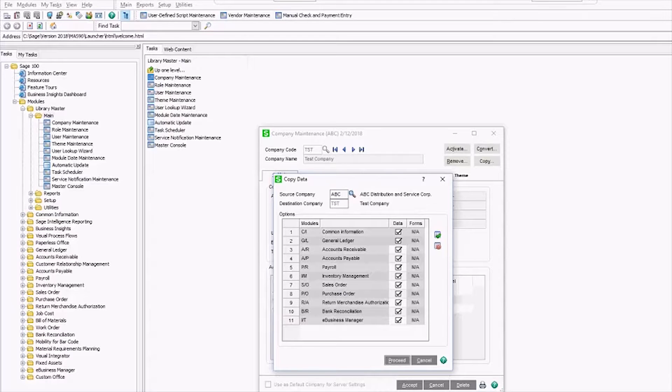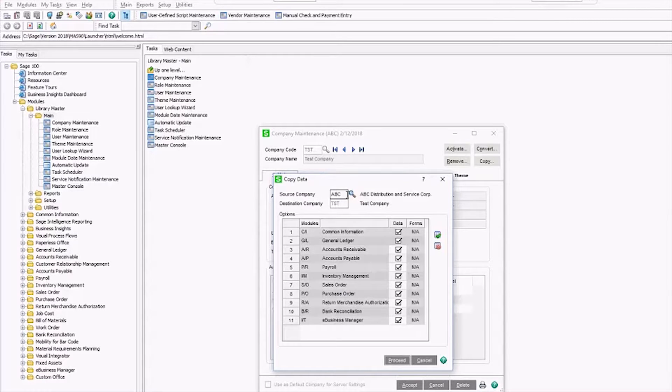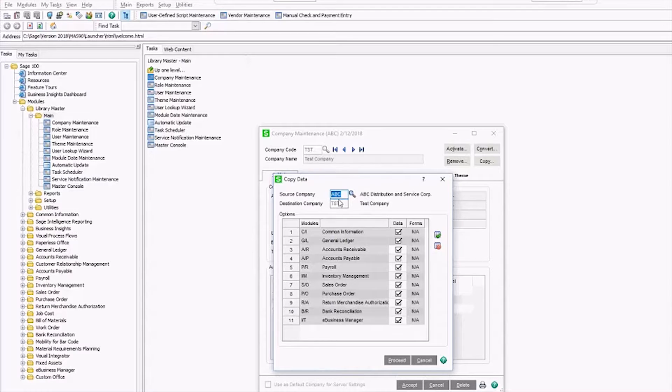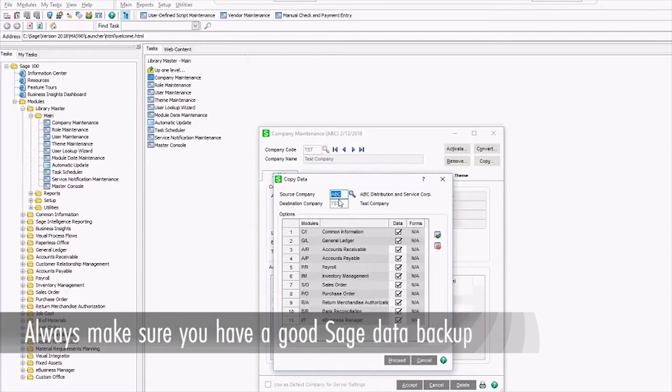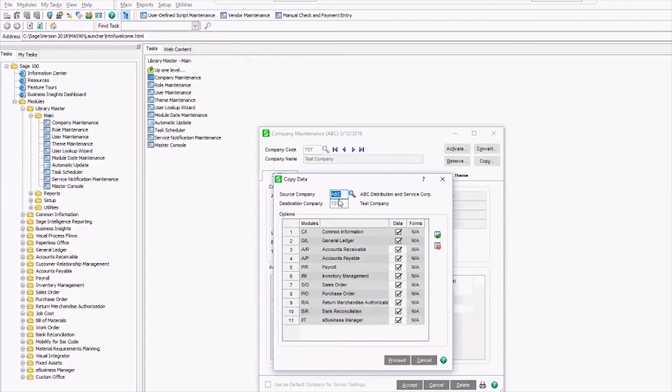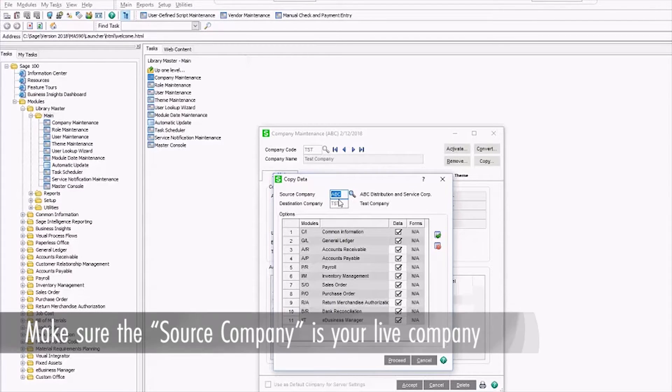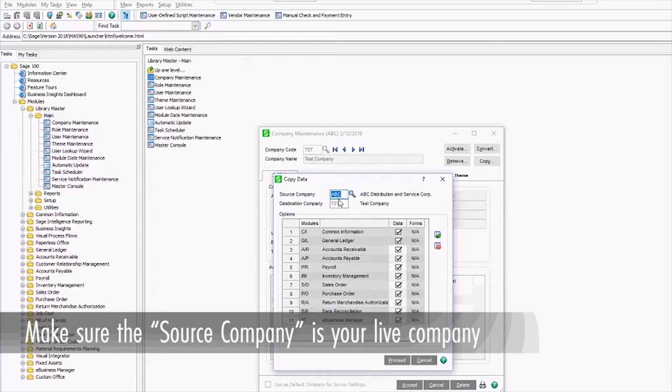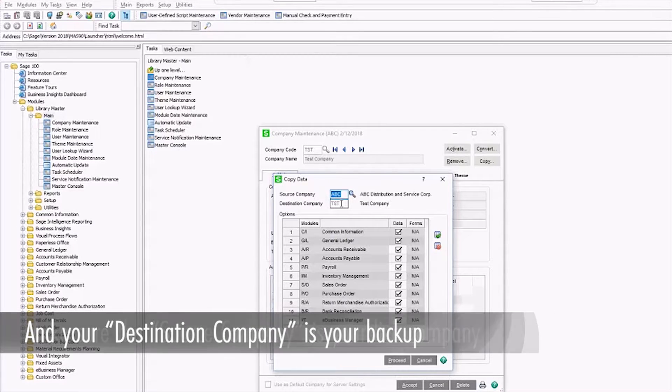If it's copied the wrong way and I manage to copy this new test company into my live company, it's going to erase all of my live company data. The only way to fix this situation is to restore from a backup. So two points here. Number one, make sure you have a good backup of the entire Sage 100 installation before executing this. And number two, take a moment here to make sure that the source company is your live company and that your destination is your backup company.